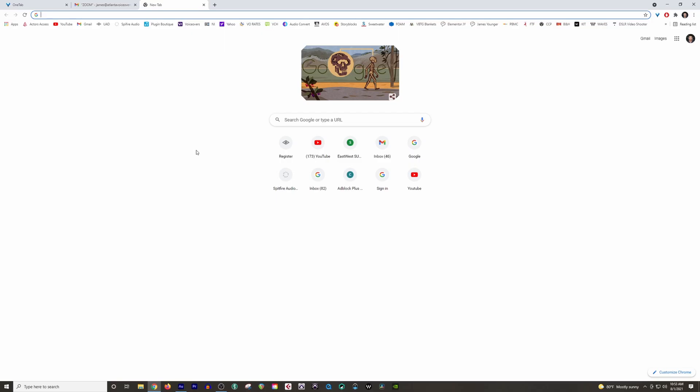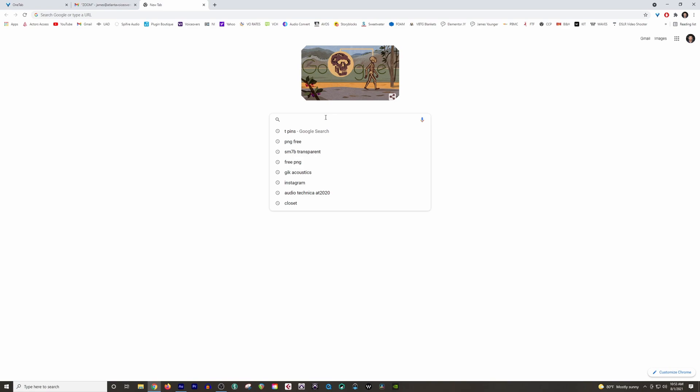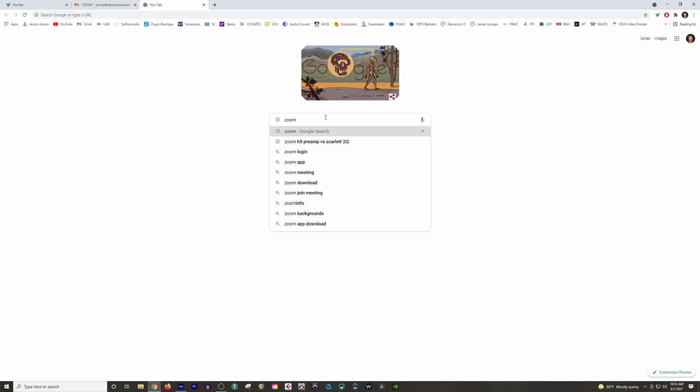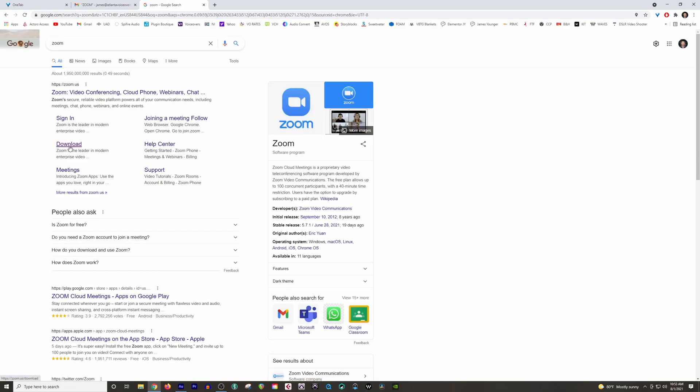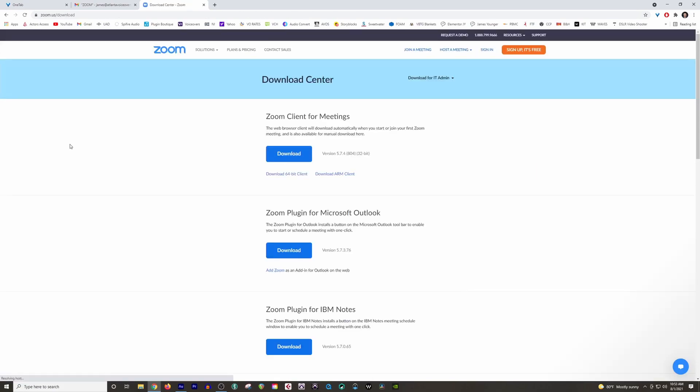First things first, you need to download Zoom onto your computer if you have not done that already. So just go to Google, simply type in Zoom, and then simply click download right here. And now you're going to download the first one that says Zoom client for meetings.